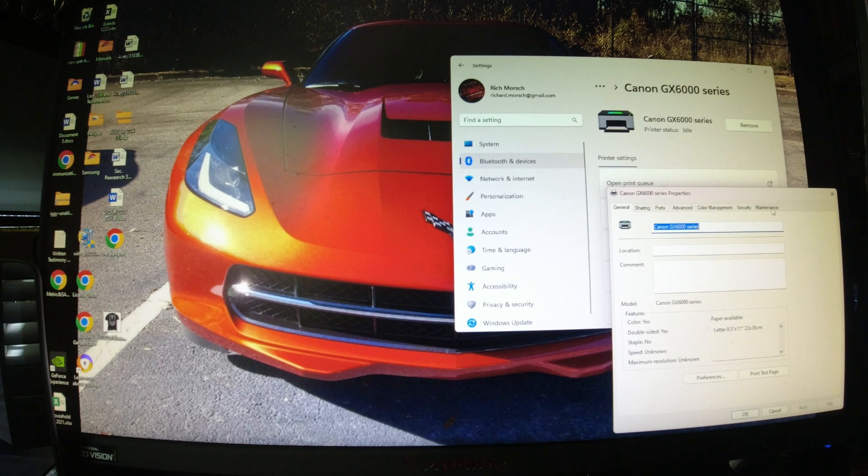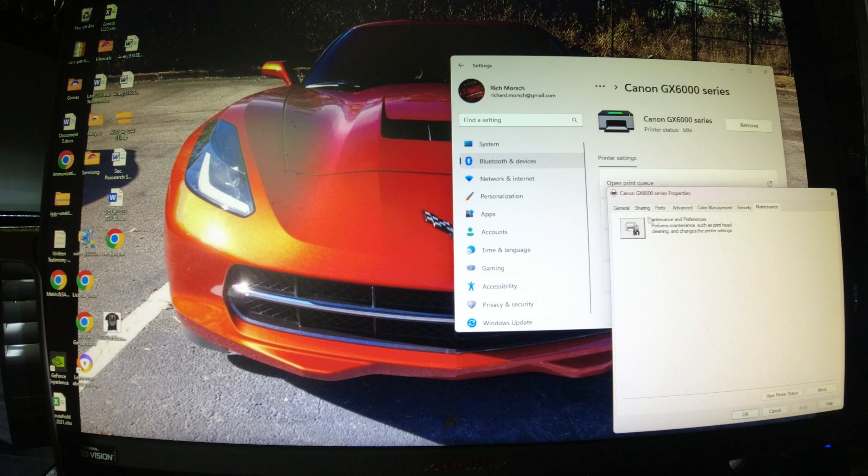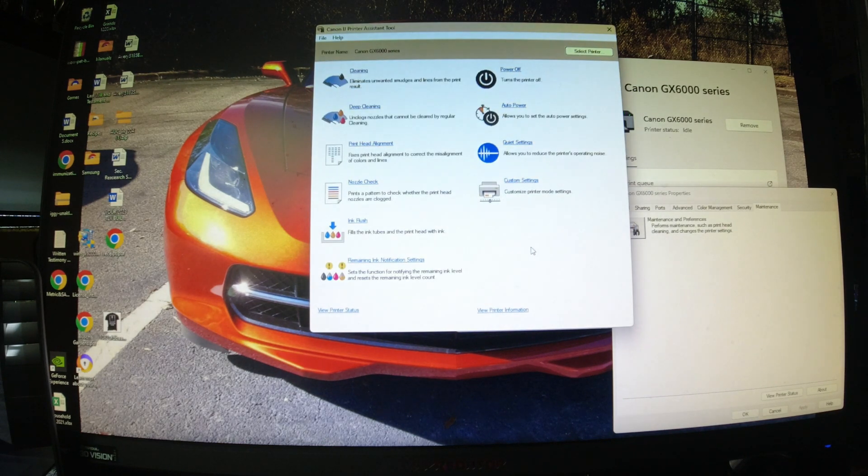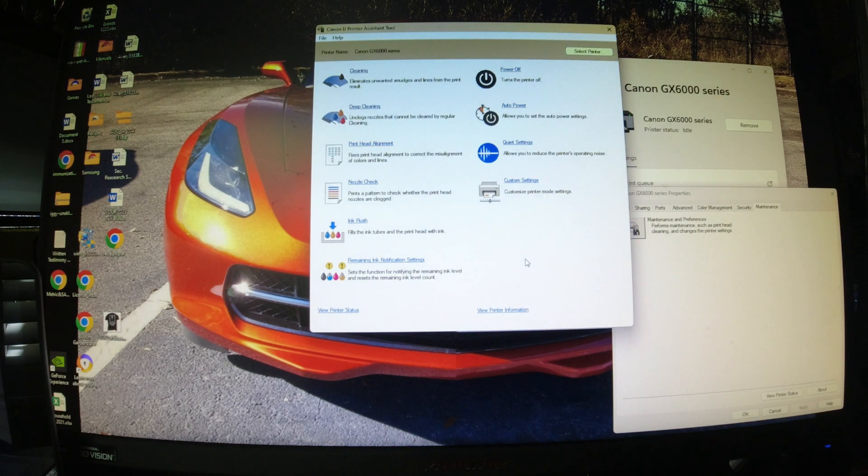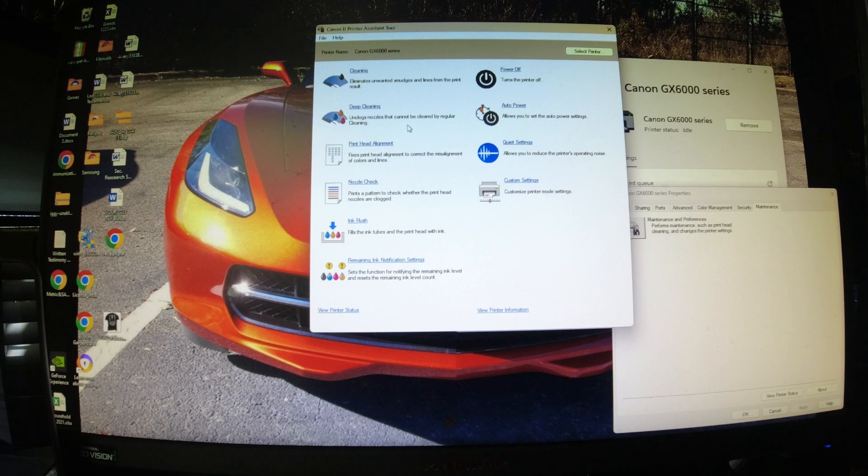From there, go to Maintenance. Then you're going to have this maintenance window show up - you click on that. Now the first thing you have to do to get to the final step is a deep cleaning. It takes a couple minutes. You go through that and then you do the print. Once that's completed,